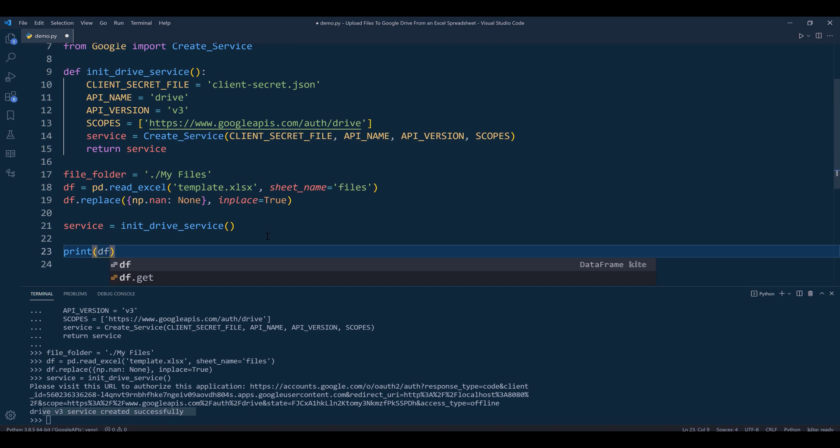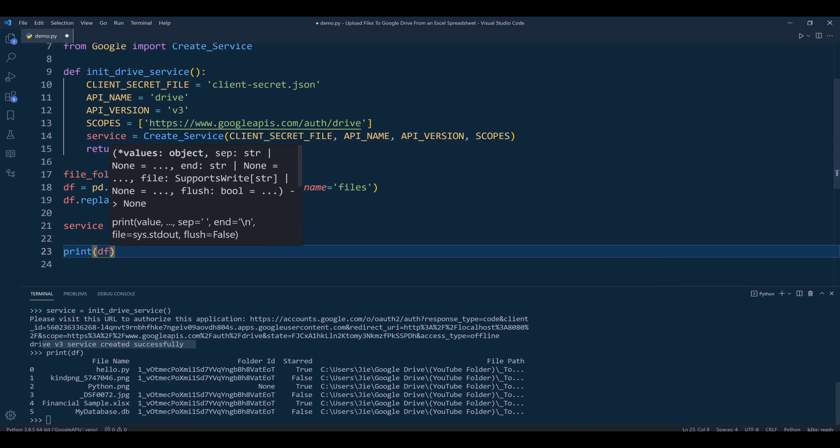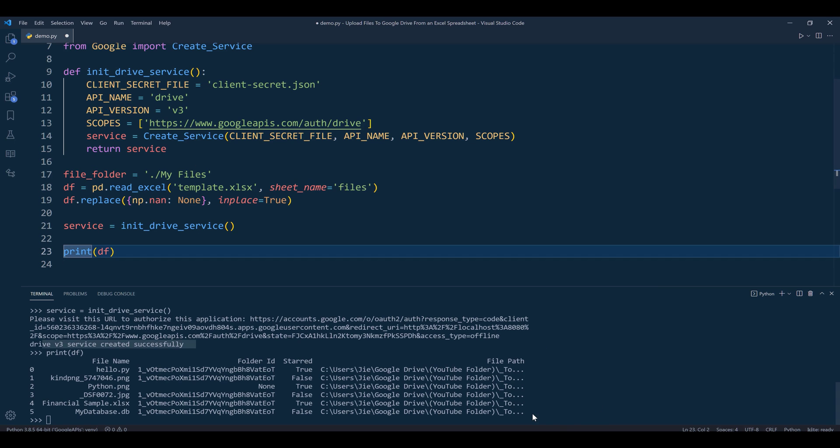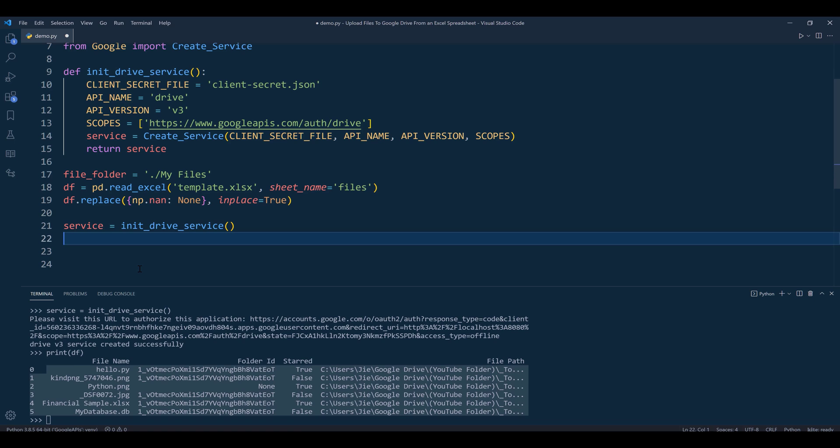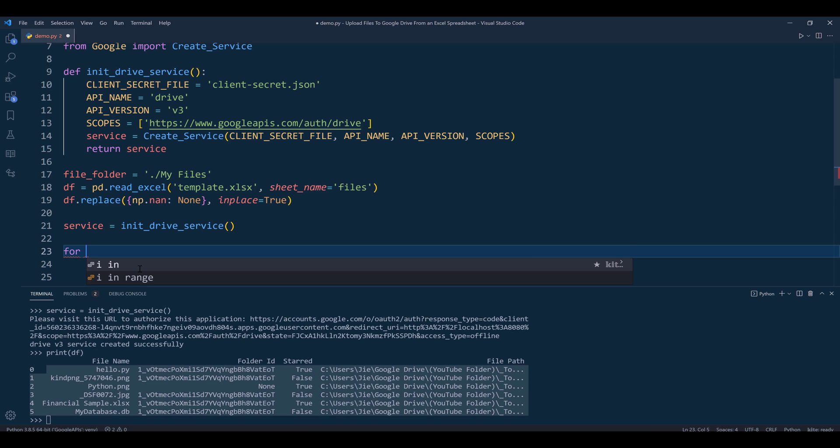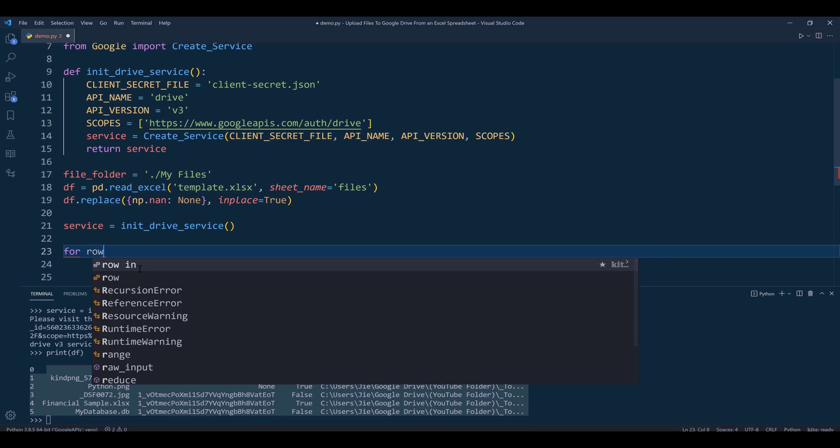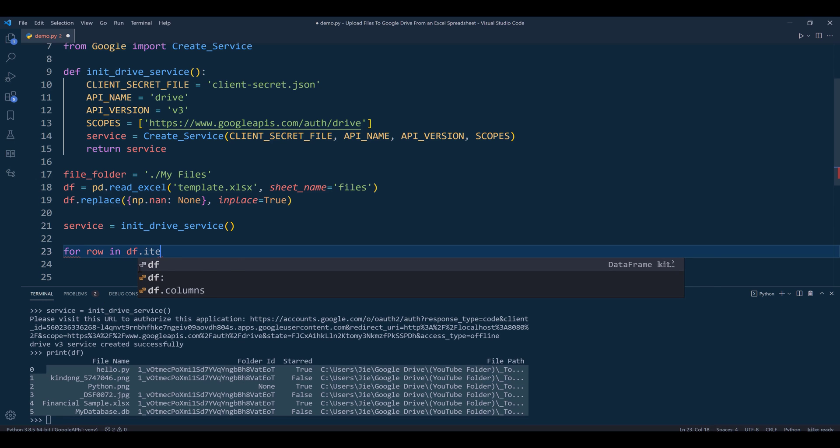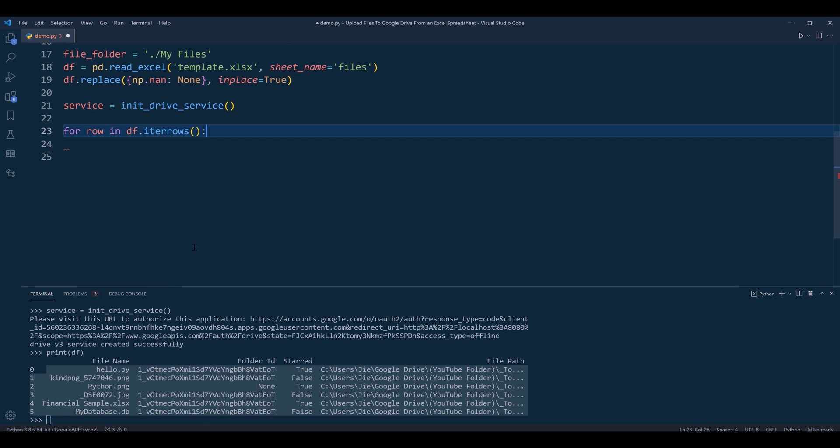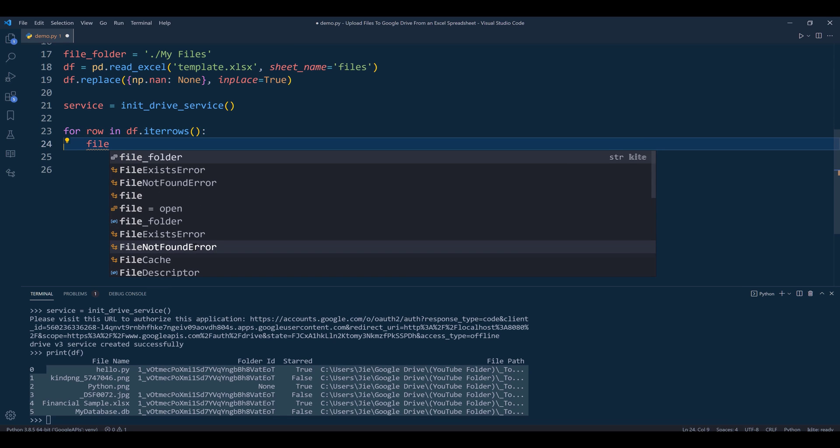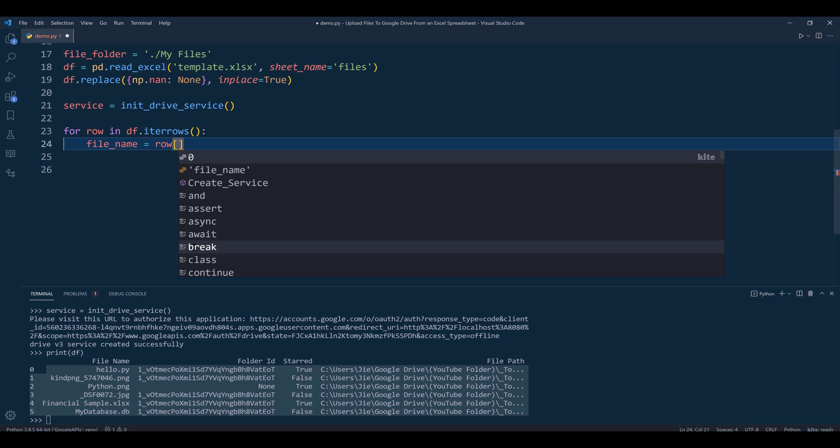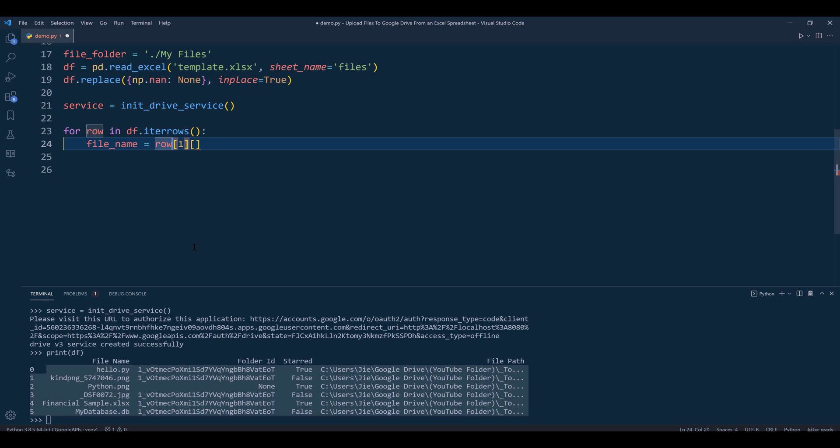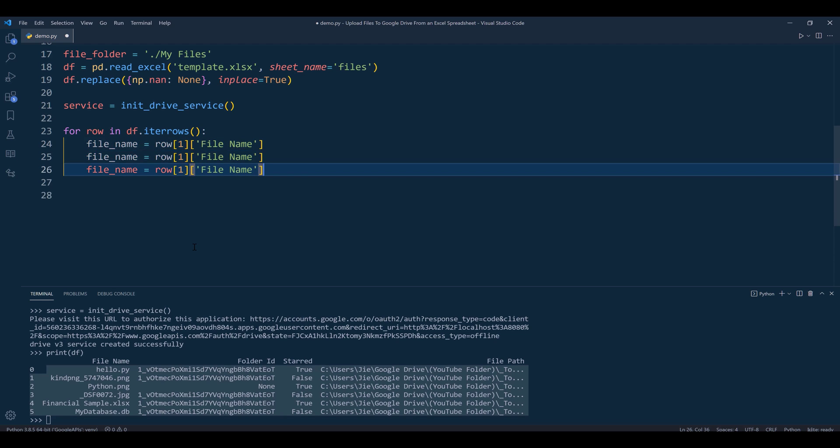Now if I print the dataframe, here's the Excel table. At this point I want to iterate each row, so I'll use for row in df.iterrows(). I'll create a variable for file_name coming from the row object. Since the row object returns a tuple, the first element is the index and the second element contains the file metadata. Here I'll reference the file name.